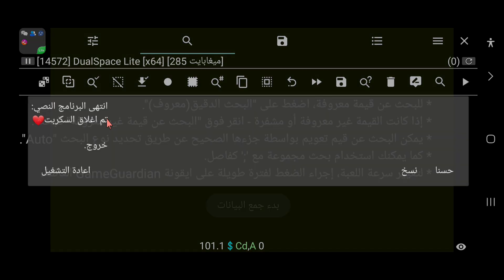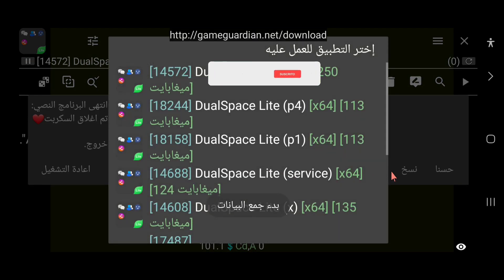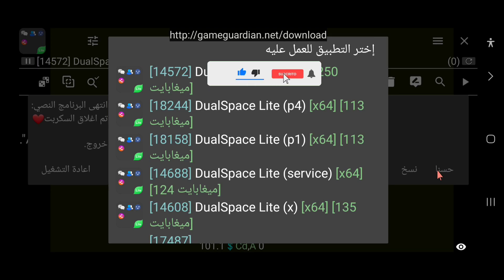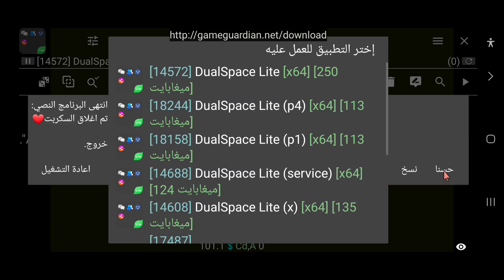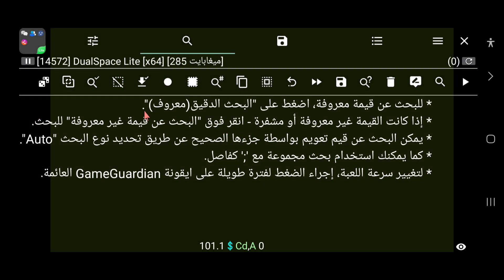نقوم بتحديد أيقونة اللعبة الموجودة في هذا المكان؛ تظهر بهذا الشكل ويجب أن تكون في زاوية البرنامج كي يكون متوافقاً مع البرنامج وشغالاً بدون أي مشكلة. ثم نتوجه إلى السهم الصغير الموجود هنا، وهو مكان تشغيل السكريبت، نضغط عليه بهذا الشكل.